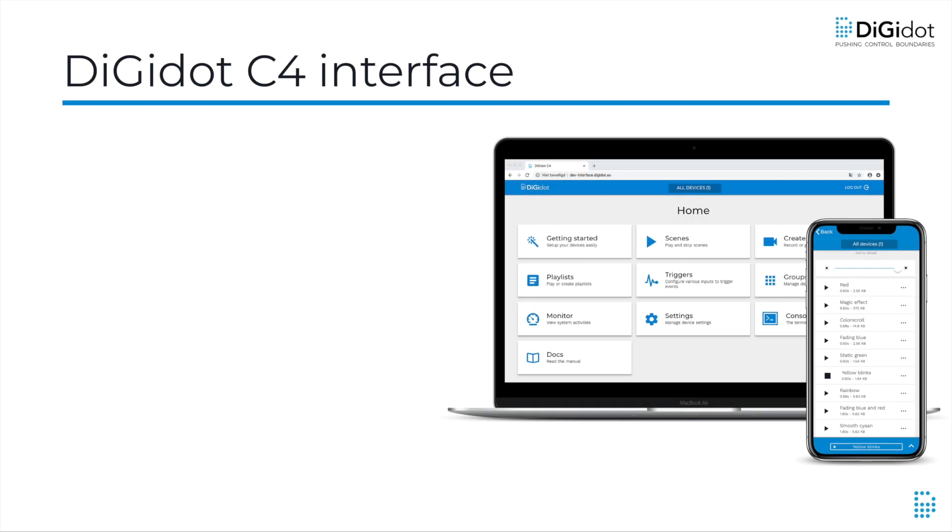Welcome! In this tutorial video, we will guide you through the DigiDot C4 interface. This video is based on firmware version 2.0.4. If you're running another version, the interface may be different.